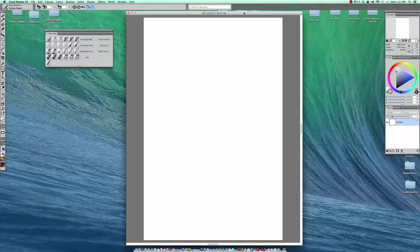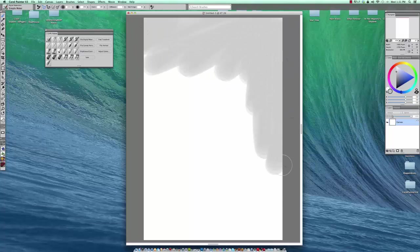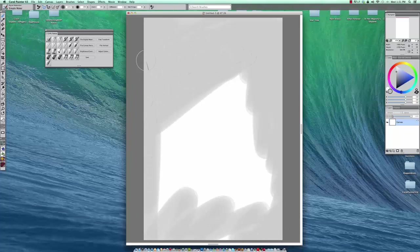Hello all. In this particular video I'm going to show you how to block in an environment using the digital water. Digital water is my favorite tool in Corel Painter. I just love it.